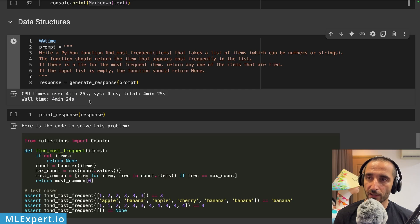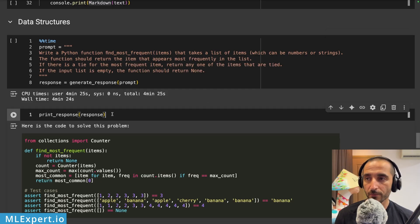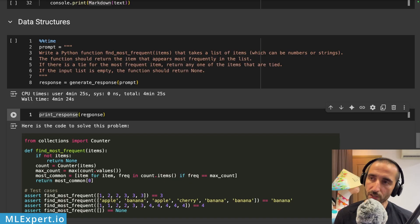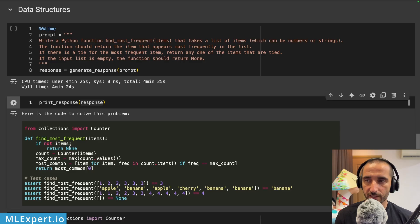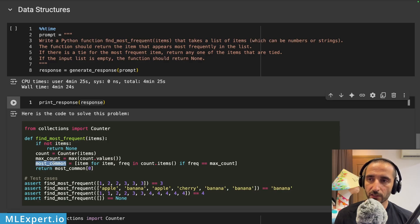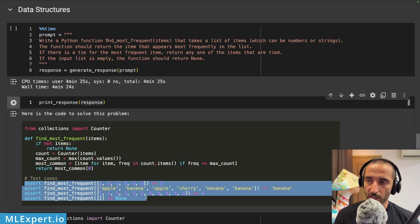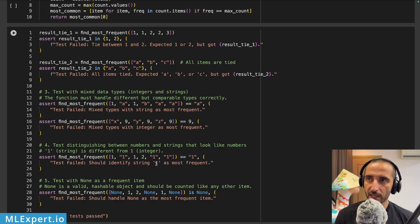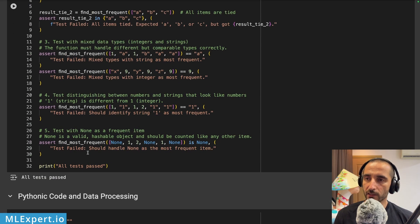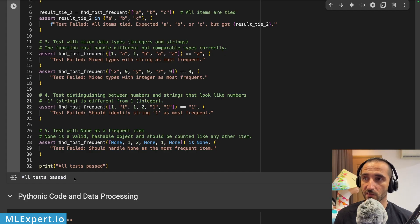This is a LeetCode-type prompt, and note that it took roughly four and a half minutes to generate — not very practical. The response gives us the find_most_frequent function: if there are no items the list is empty and returns None, then it uses Counter from the standard library along with max count and most_common. It also provides test cases for the function, which is quite good, and all of my edge case tests passed.